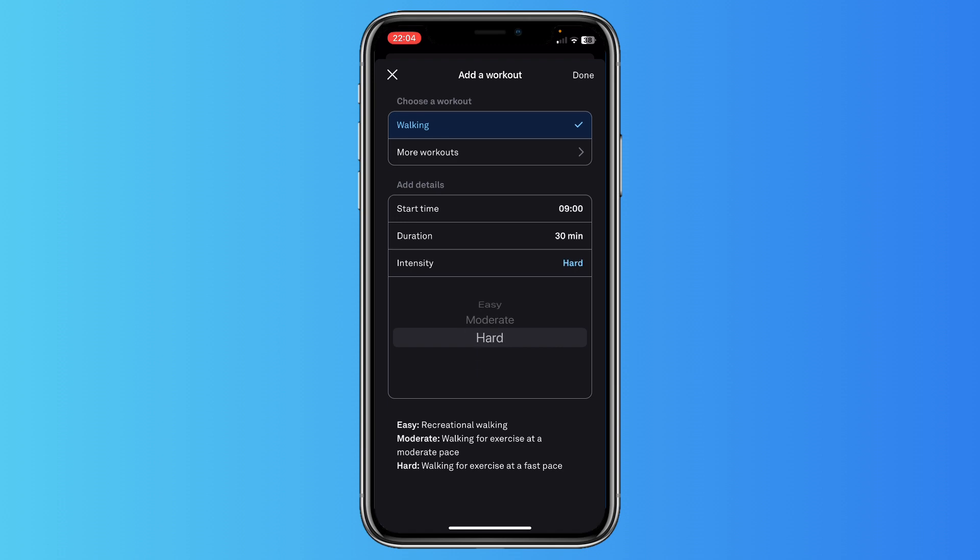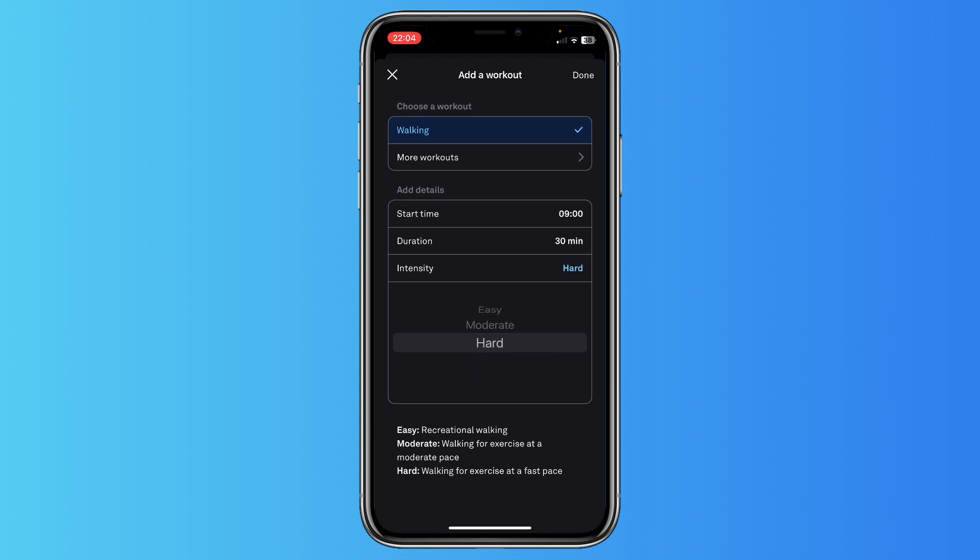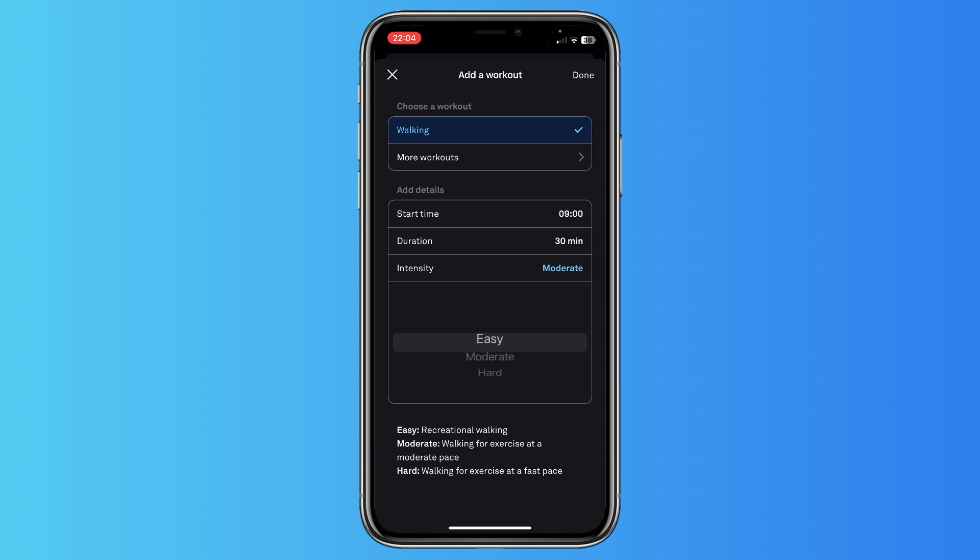As you can see, easy is recreational walking, moderate walking for exercise at a moderate pace, or hard walking for exercise at a fast pace. I think moderate is an average option.